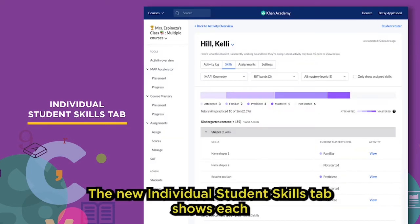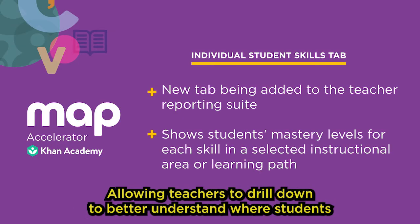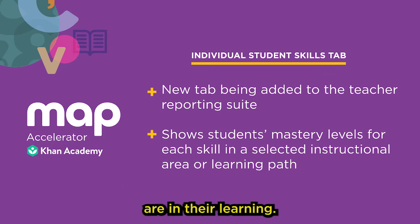The new Individual Student Skills tab shows each student's mastery level for skills in an instructional area or learning path, allowing teachers to drill down to better understand where students are in their learning.